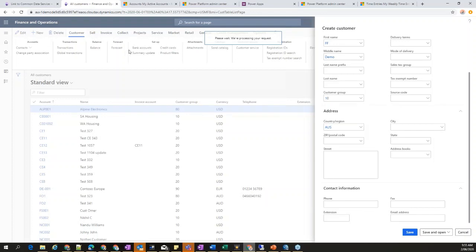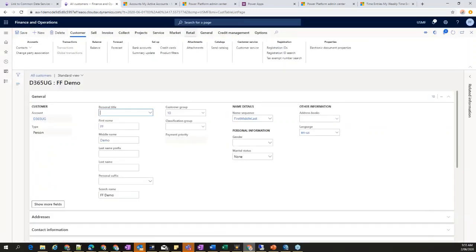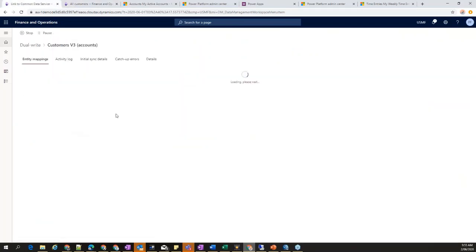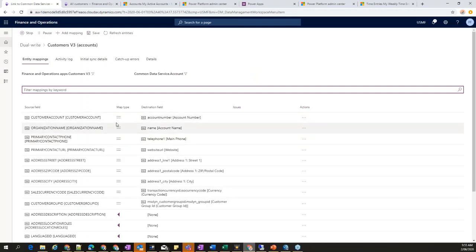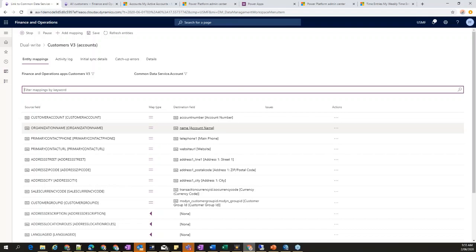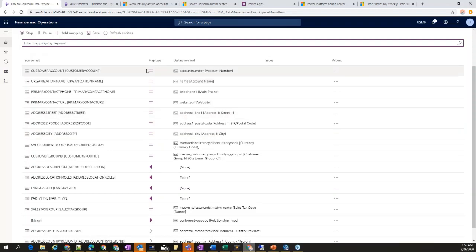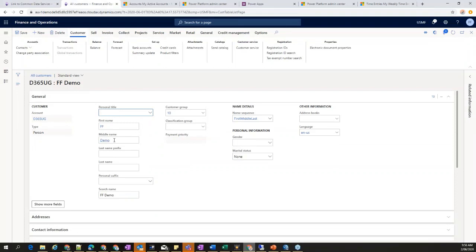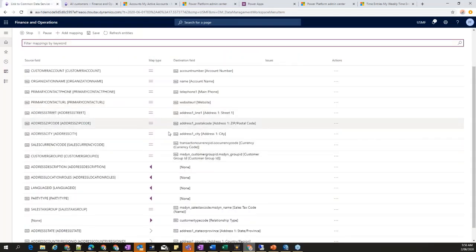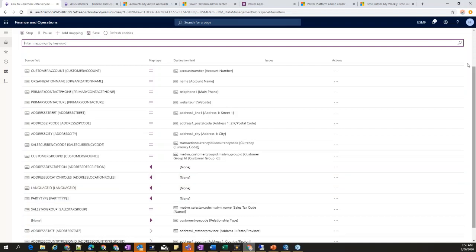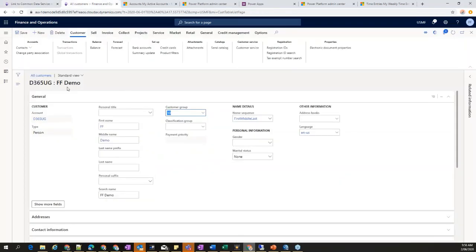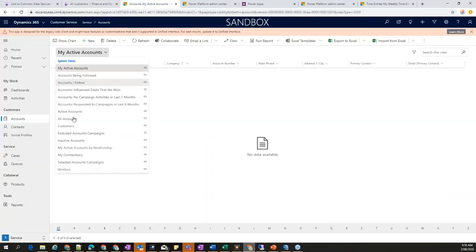Dual-write does support insert. You create a new record from FNO and it creates a corresponding record in CDS based on your mappings. The direction is defined at the field level — each individual field can have its own direction setting, which is a very powerful feature. For example, you can say you do not want to move the customer group from FNO to CDS — just remove that mapping.